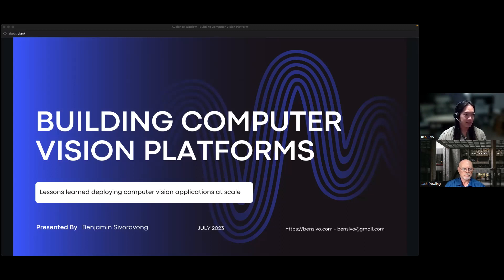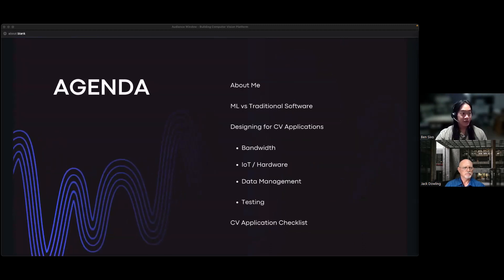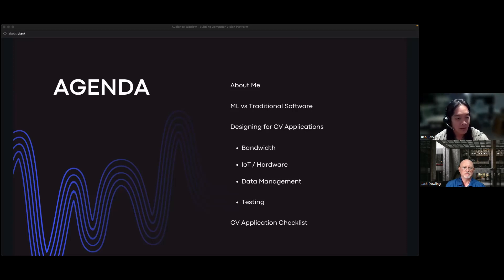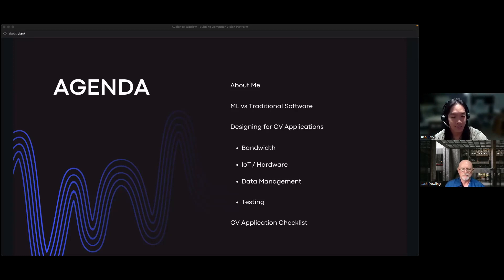This was geared towards computer vision and software development professionals — people familiar with this space — but we're not going super in-depth into computer vision or software engineering. It's more the blend between the two and some practical lessons. My contact information is at the bottom. It says July 2023, but this is actually October — that's just when I originally presented it. Here's our agenda: an about me slide, a comparison of machine learning versus traditional software development, and then some key considerations when designing for computer vision applications — bandwidth, IoT, hardware, data management, and testing. At the very end, we have a checklist of things I would do if building a system from scratch.